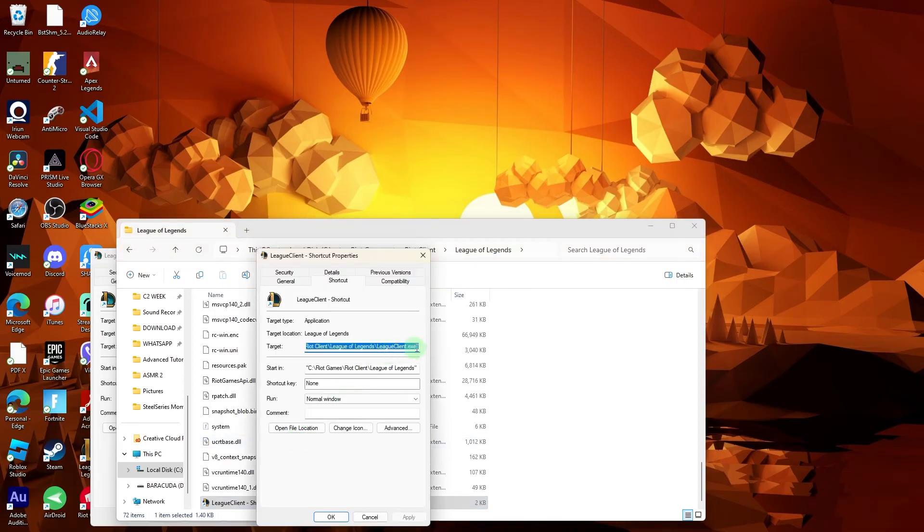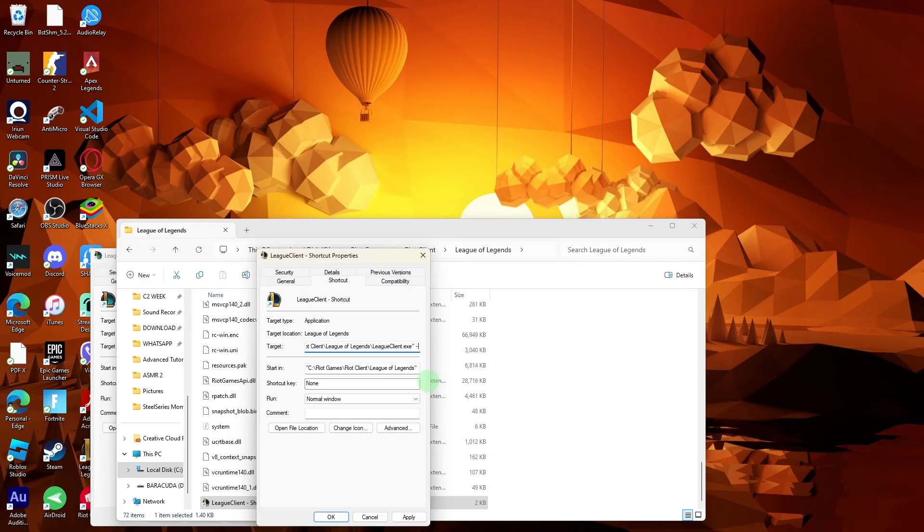Now in the target field, add a space at the end of the existing text, then paste the provided code available in the description below. The modified target field should look similar to this.